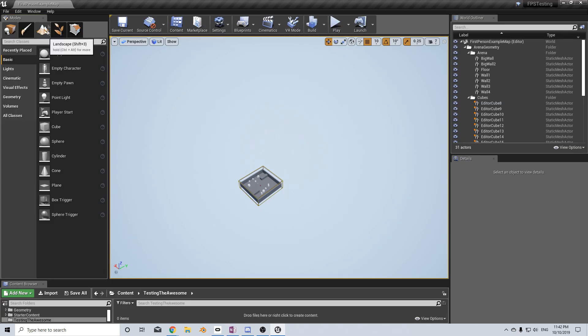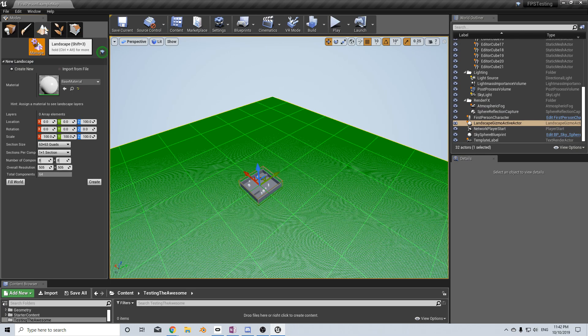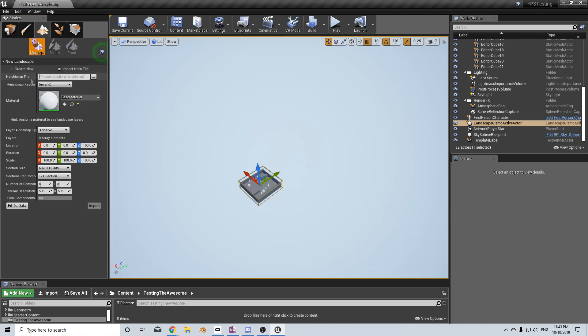We start off by clicking on the landscape tool up in the top left, and rather than create new, we're going to import from file.